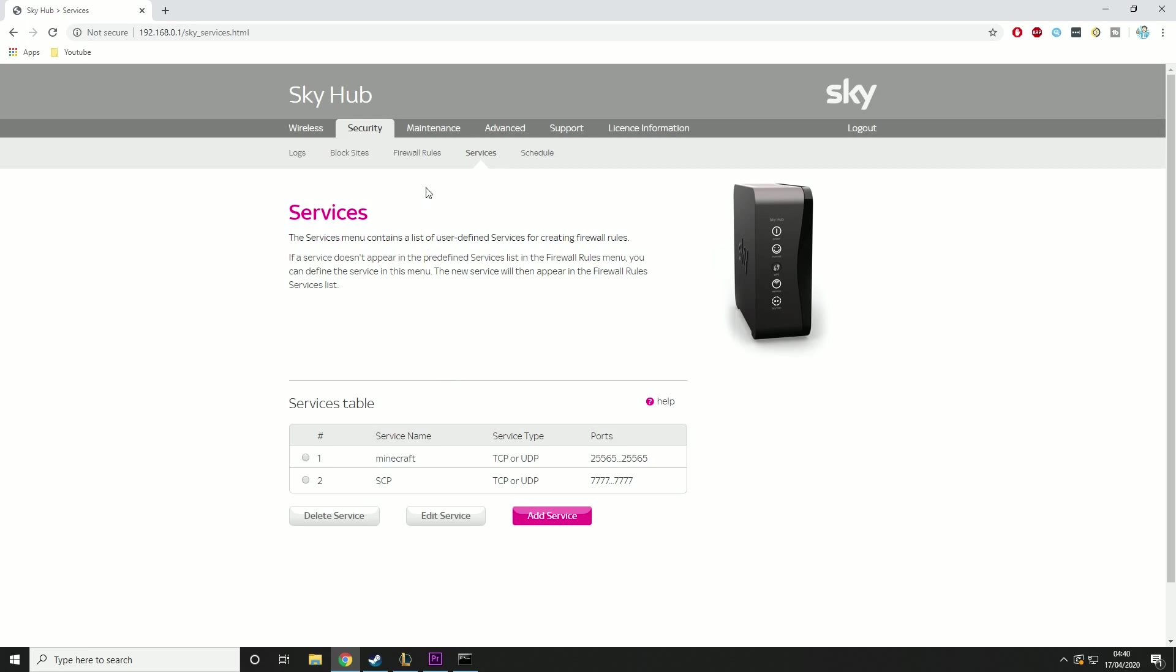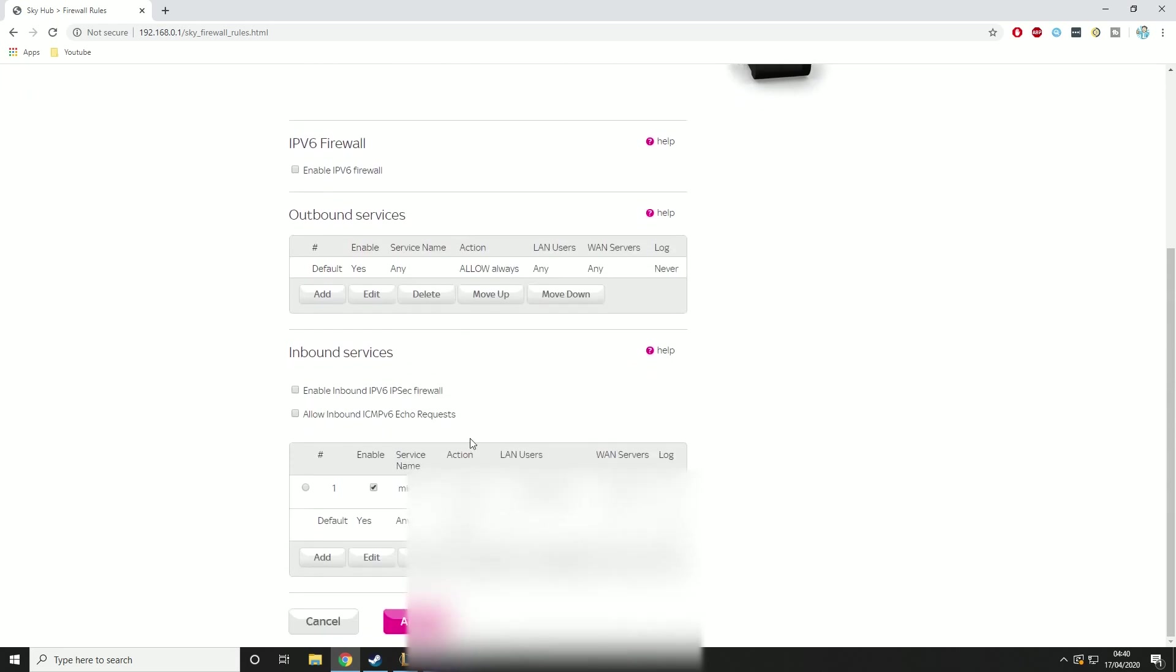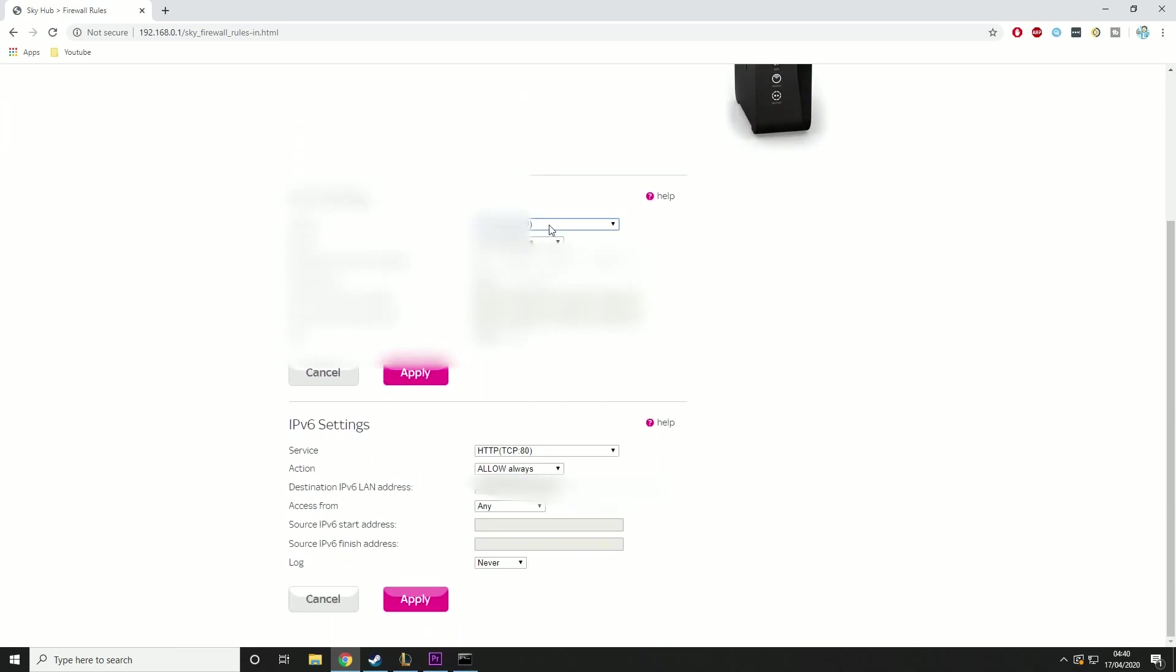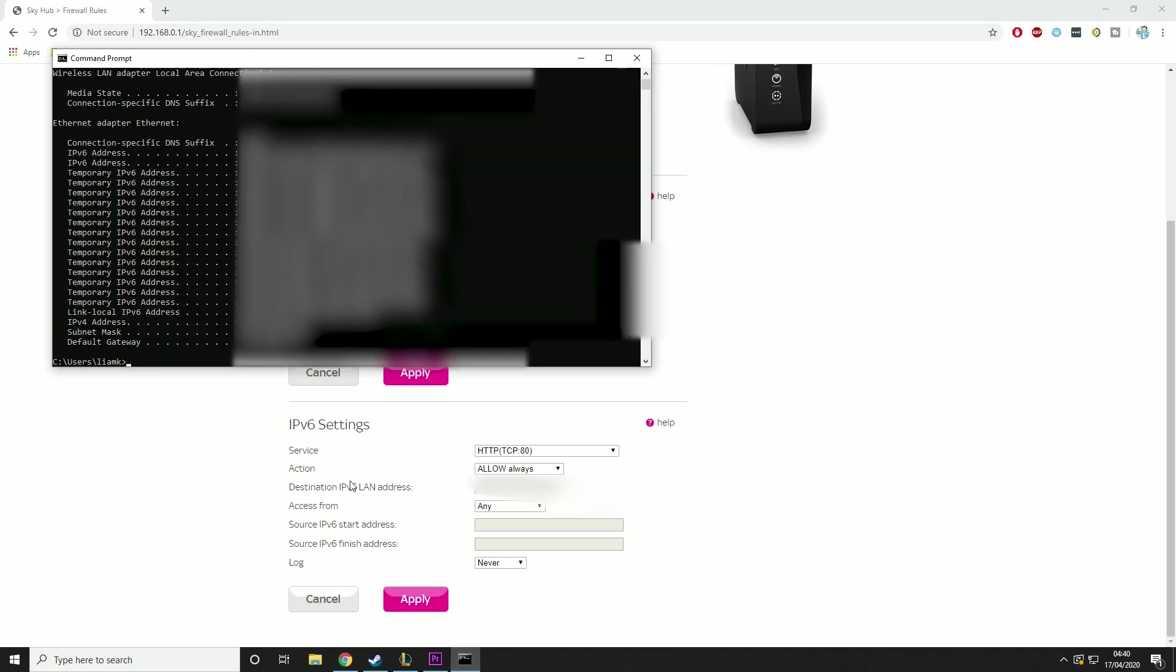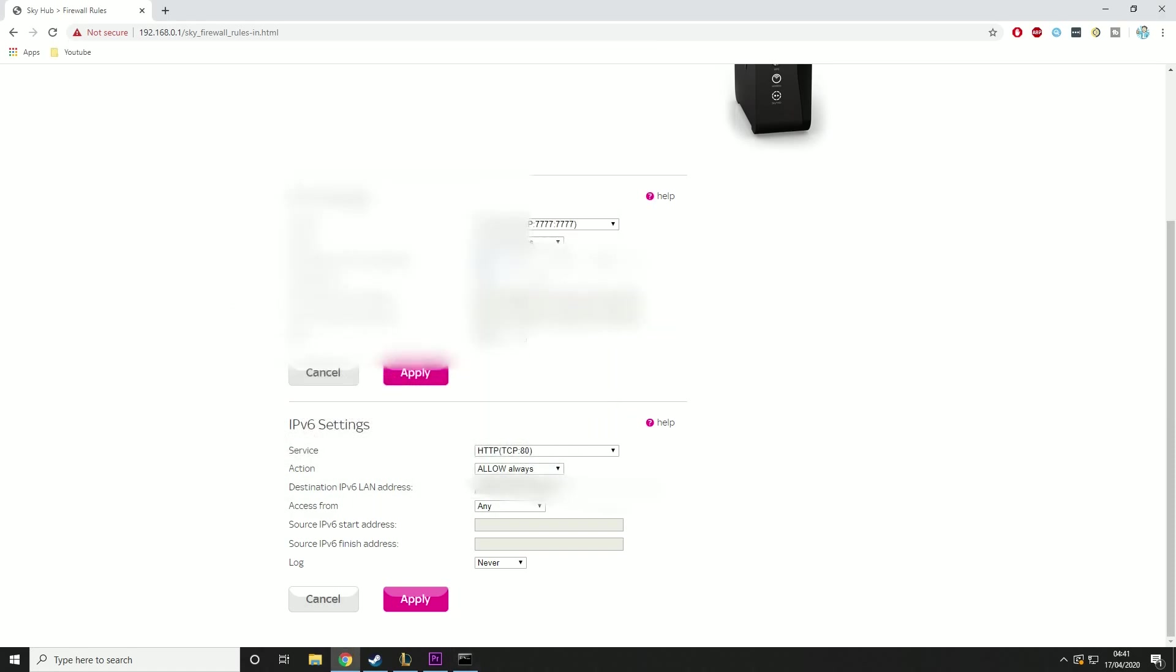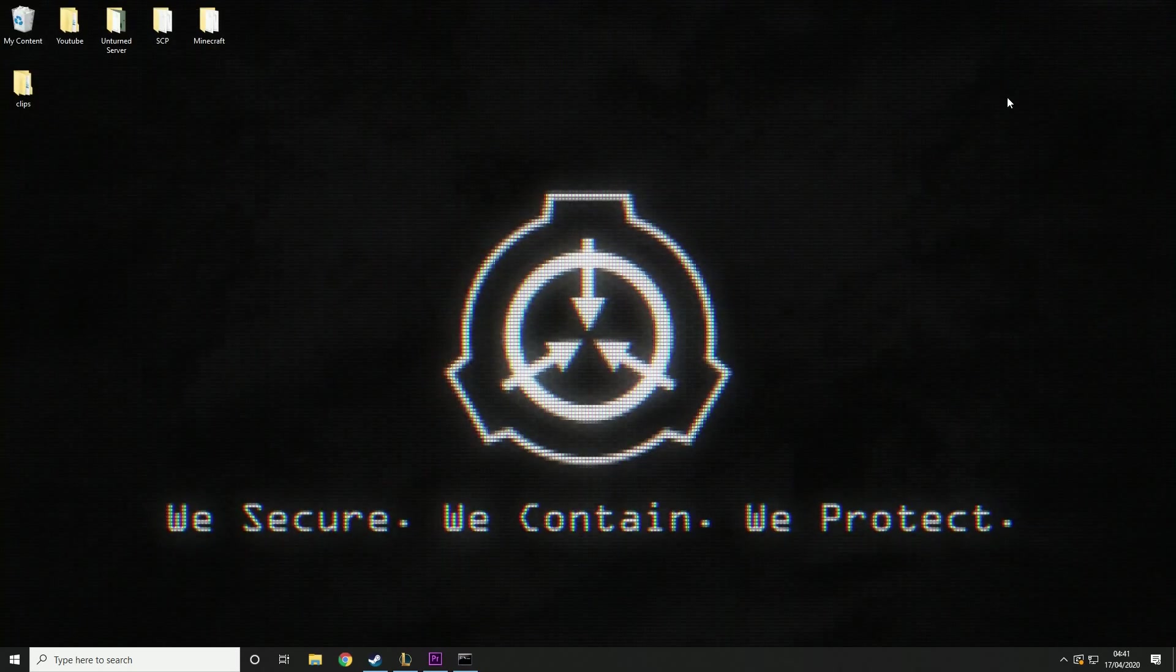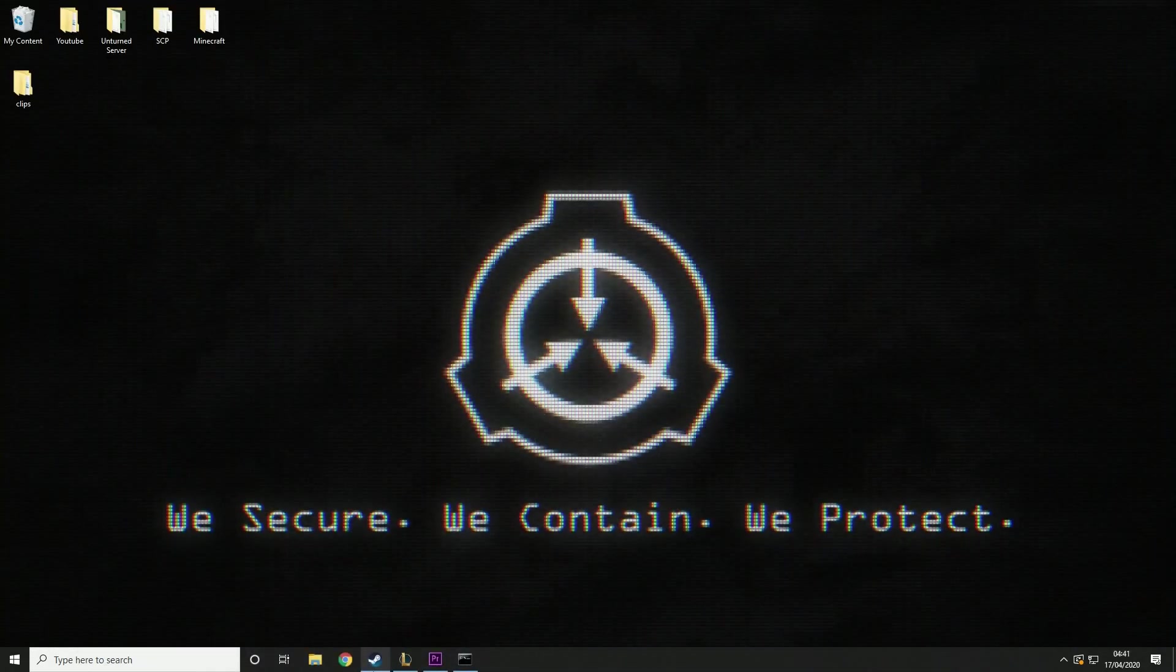Now we just need to let it through the firewall. So we're going to go to firewall rules. Then we're going to go down here, click add, open this, and go down to SCP that you just created. Should look like that. Then we're going to type in destination IPv4 LAN rest. That's basically this IPv4 here it tells you. So you just want to type that in and then you want to hit apply. And then that's the server port forwarded. So we can close this down and launch the server.